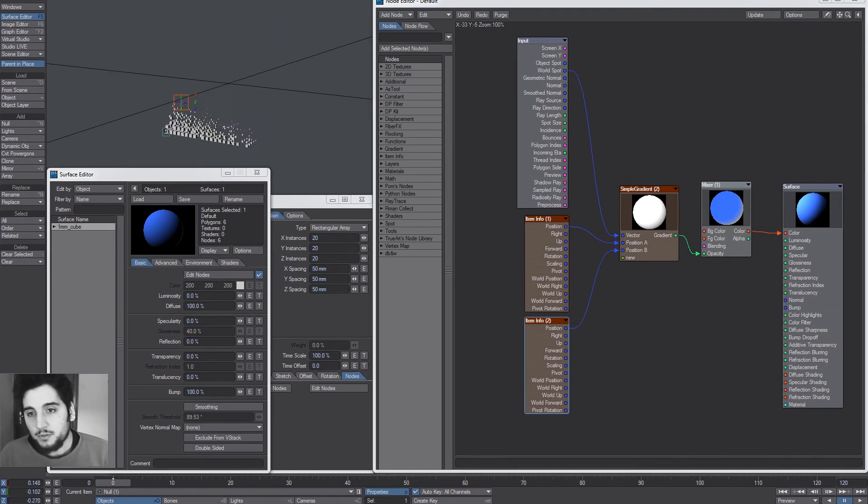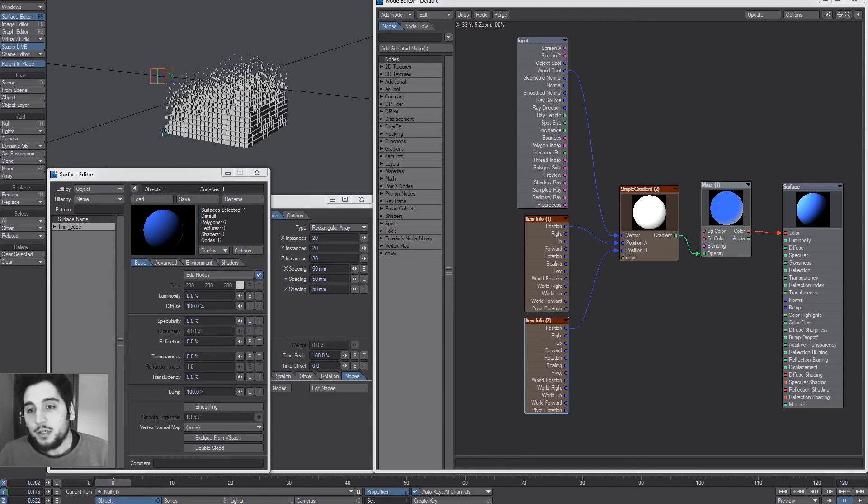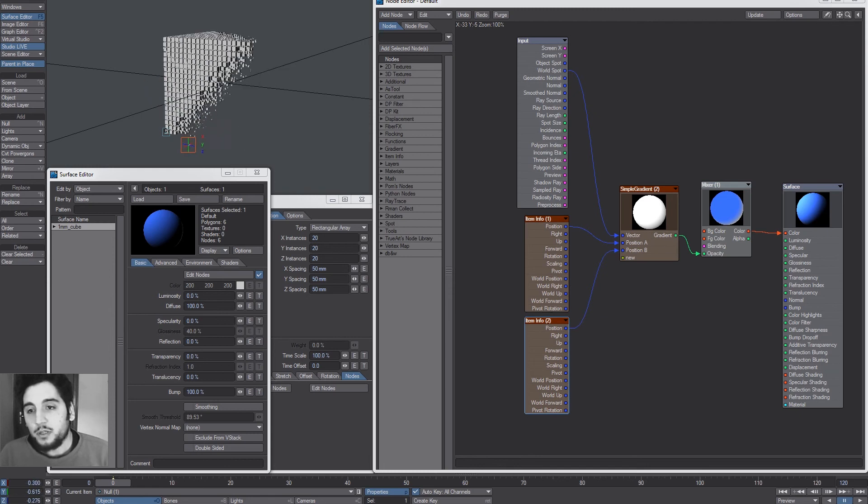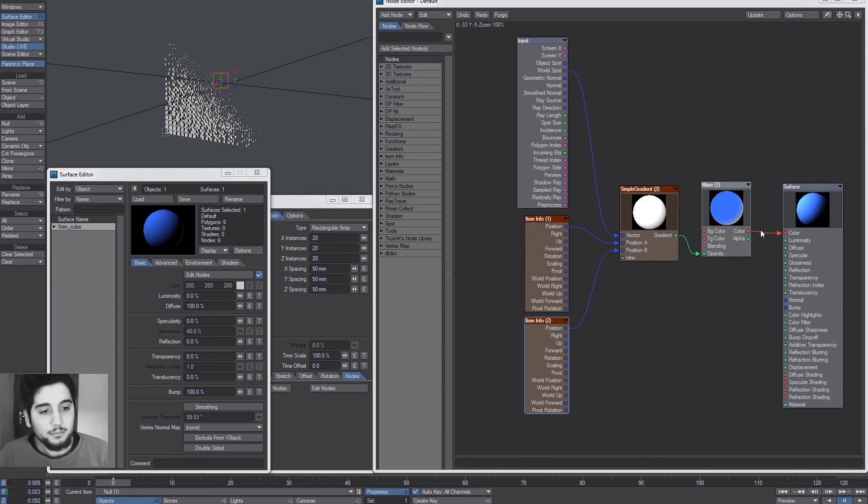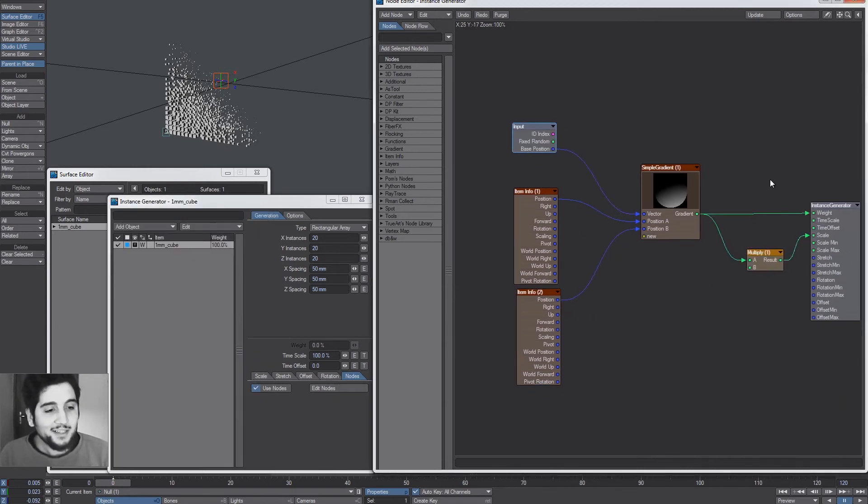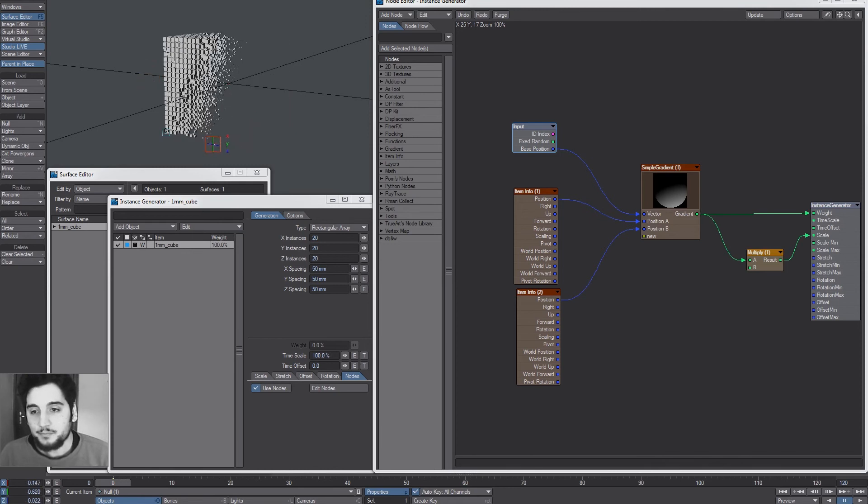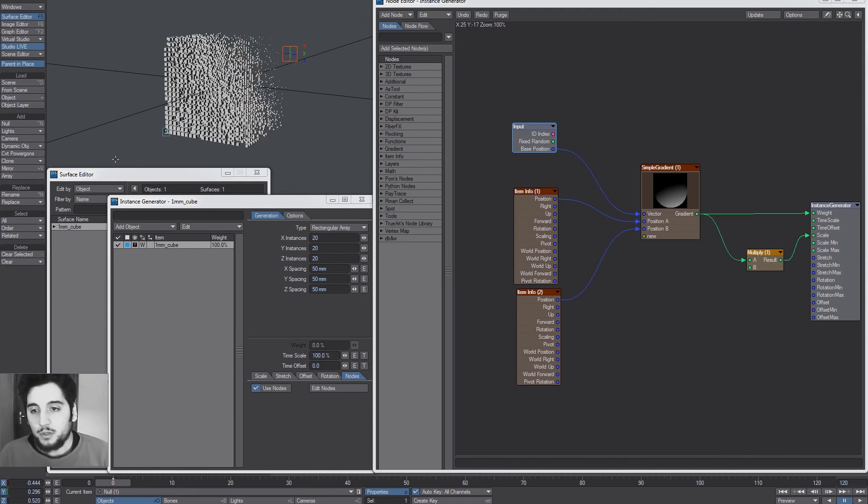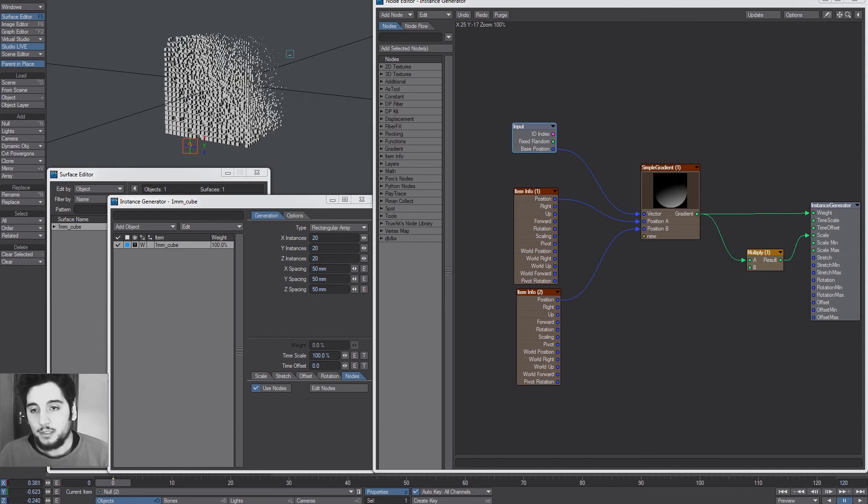So for example, if I come here, let me show this working. So, okay. So you can see the gradient affecting here, both the size, actually I was in the wrong node editor, the weight and the scale of the instances. And you can see that when I move the other also changes. So that's it.